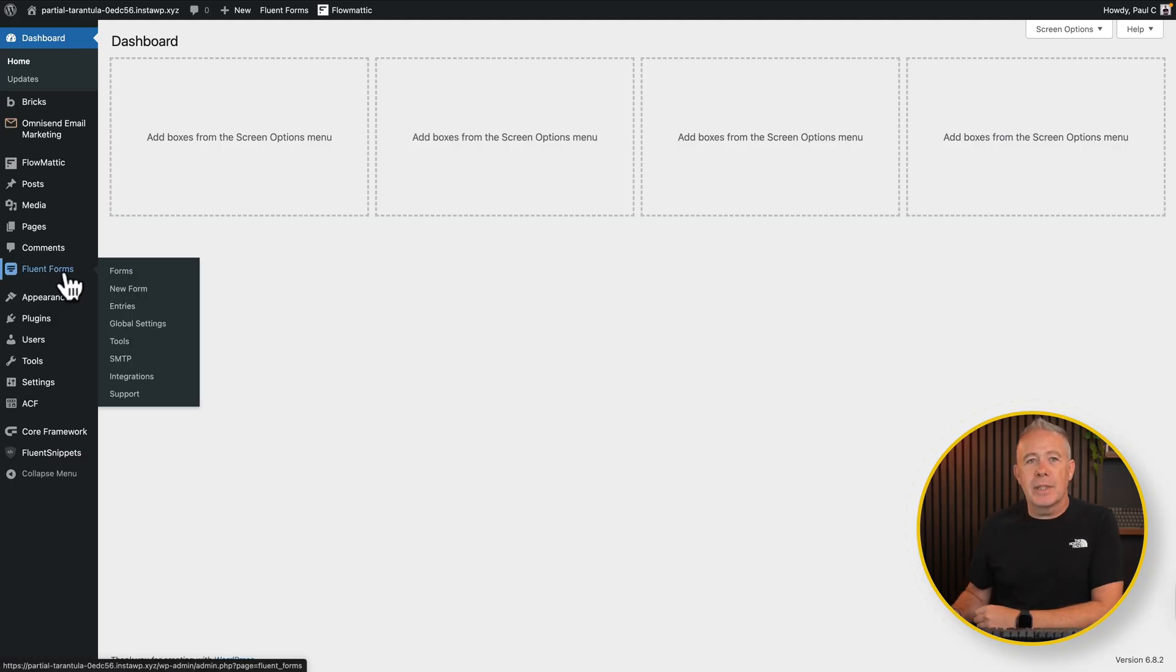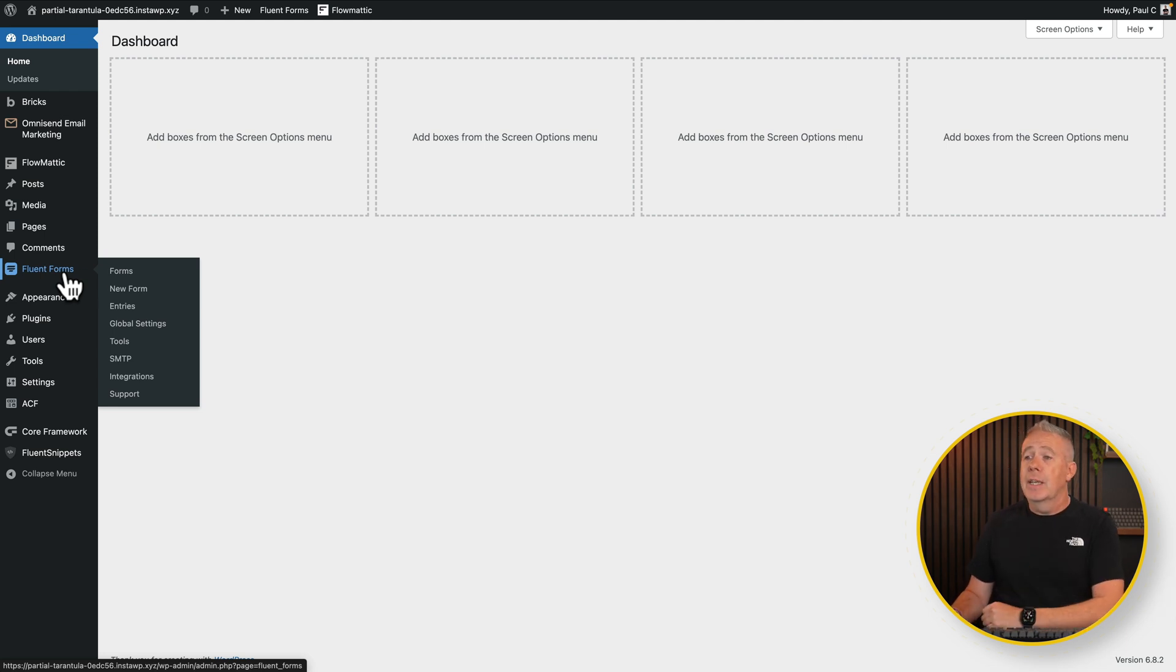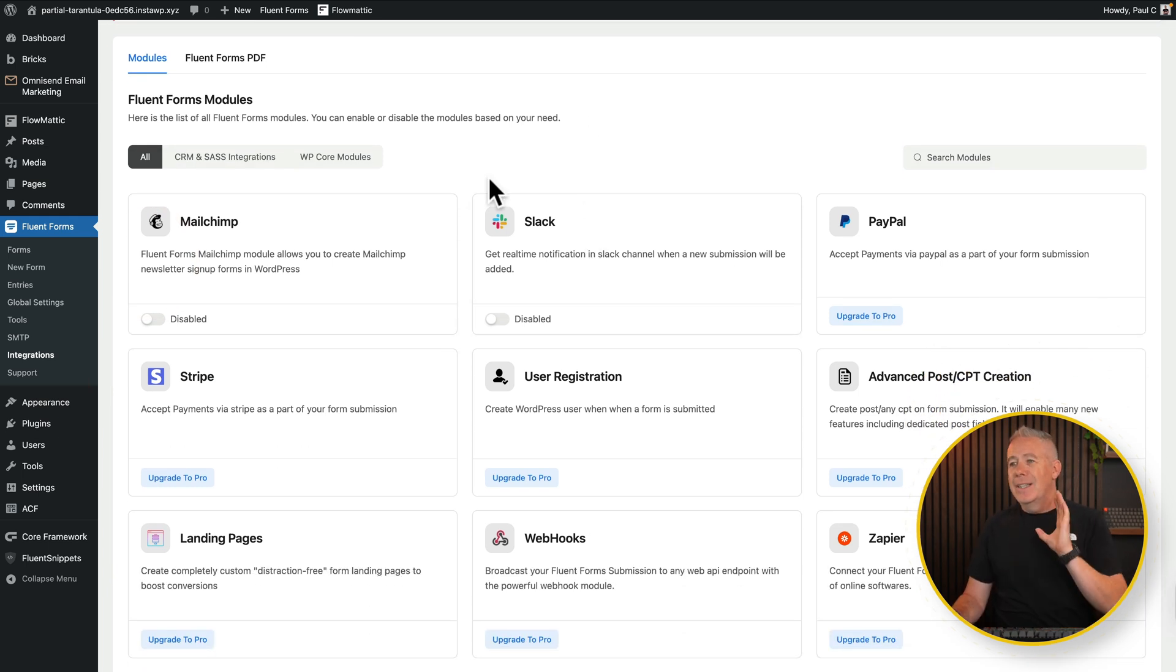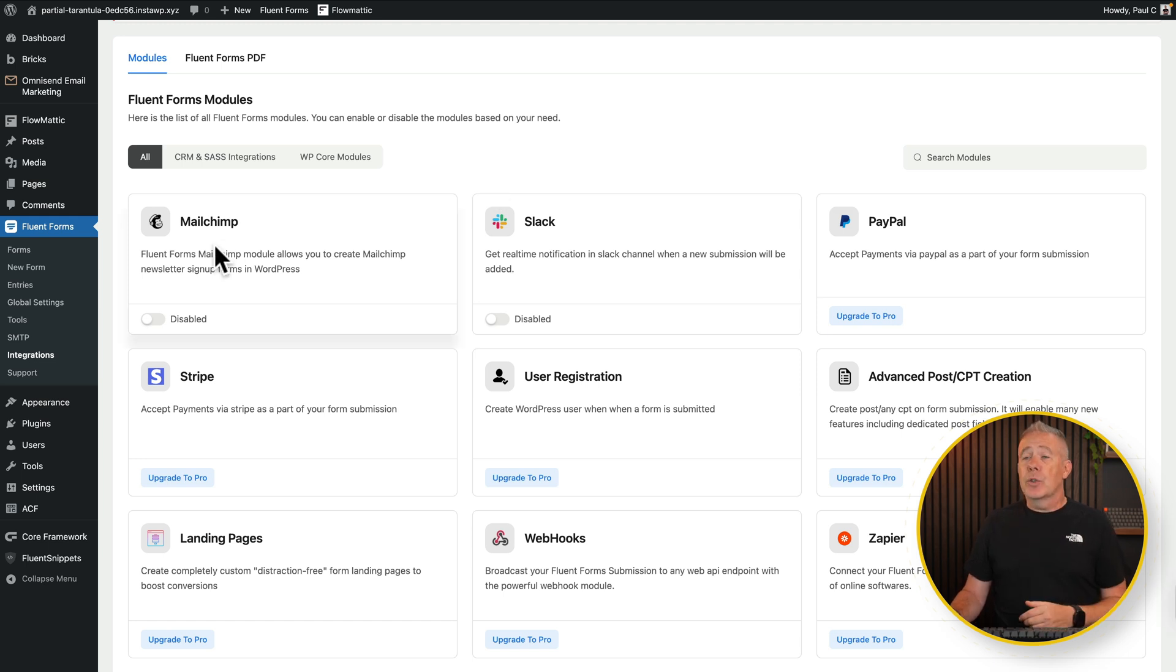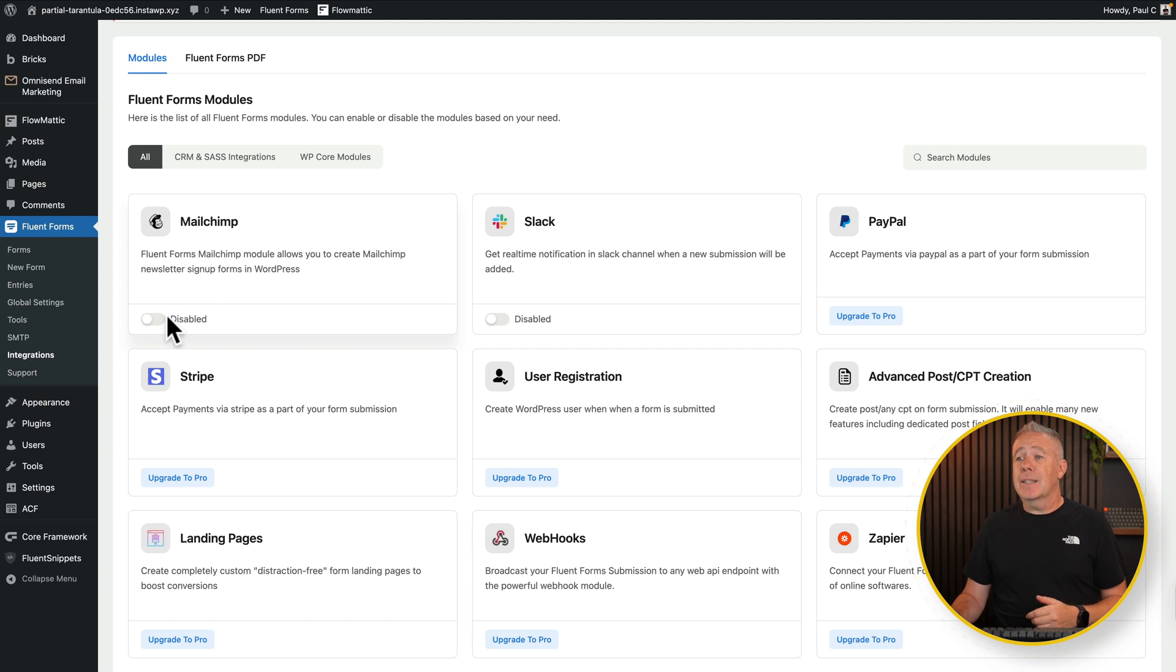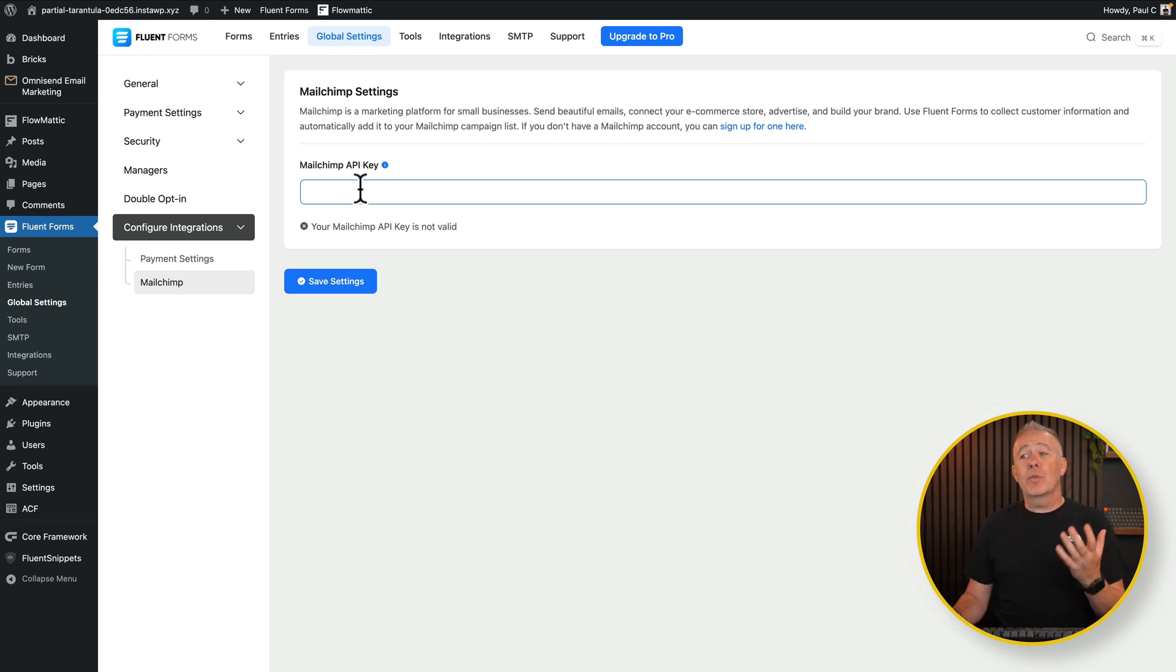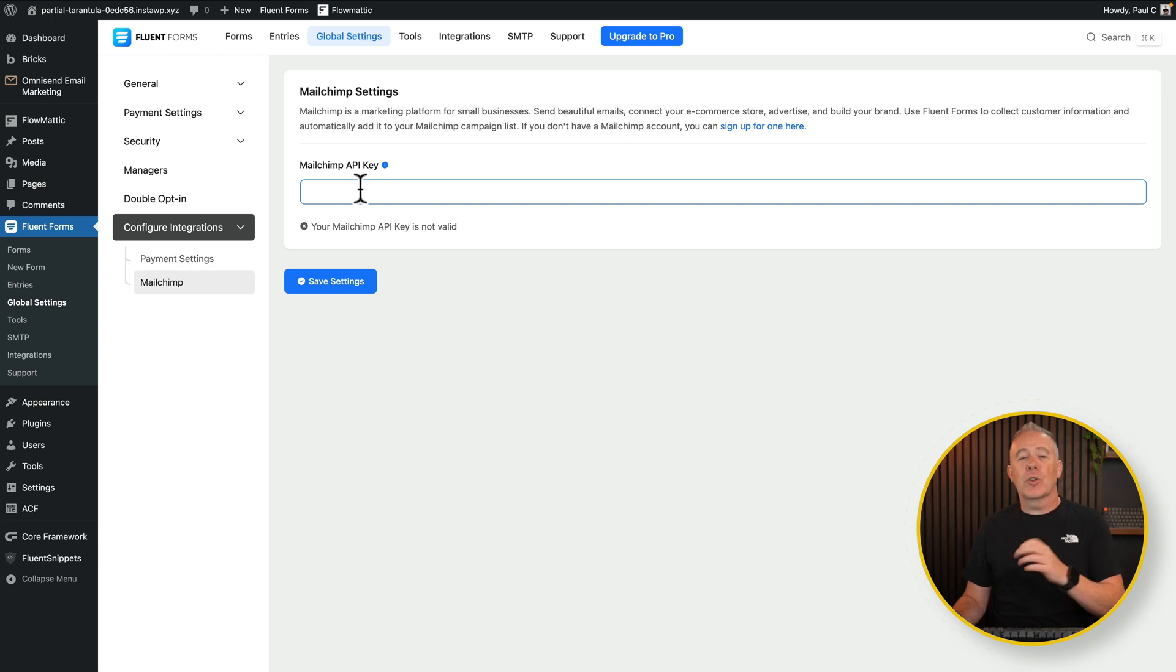I'm going to use Fluent Forms in this example. I've got the free version installed, so this is not the pro version. If you come into integrations, inside here you can see we have some basic integrations. Now you are limited in what you can do here because this is the free version. You could use MailChimp, so if you had a free MailChimp account you could connect this up, just enable it, click the little cog icon, and then you just drop in your API key to connect up to that.